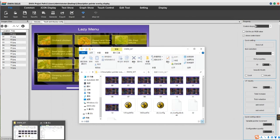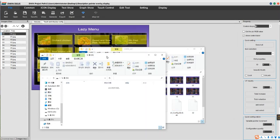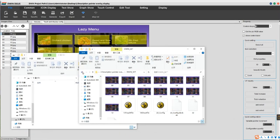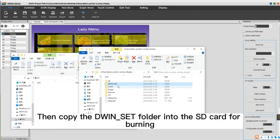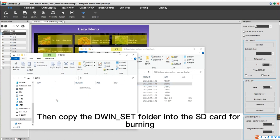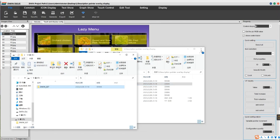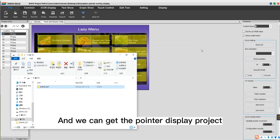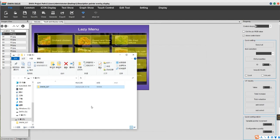Copy the DWIN set folder into the SD card for burning, and we can get the pointer display project.